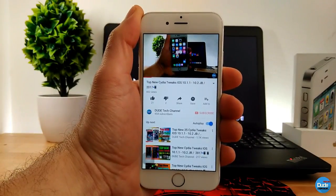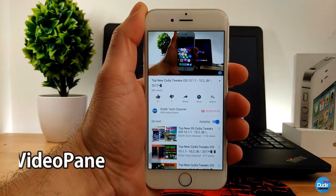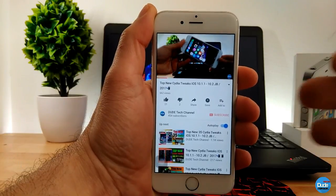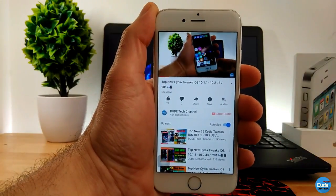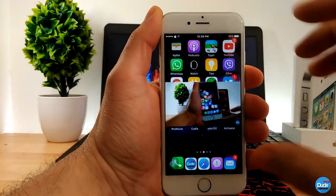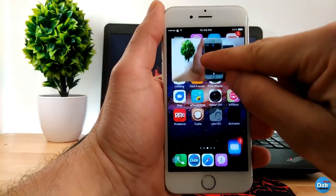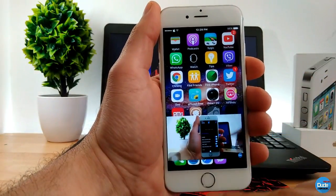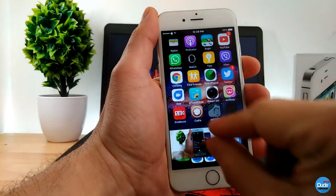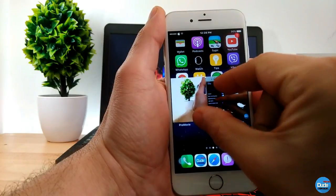The next tweak I have for you guys is Video Pan. So when you open your YouTube app and you want to watch a video, you tap on the video and it gives you just the screen of the video. You can bring it to the top, bring it to the bottom of your screen, make it smaller, or make it bigger — however you like.